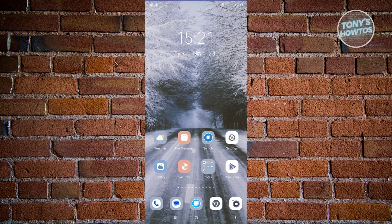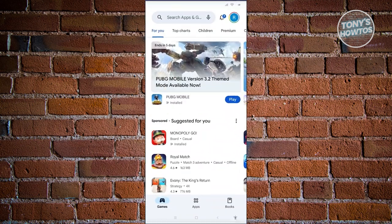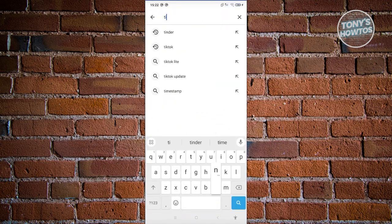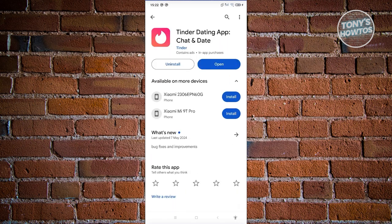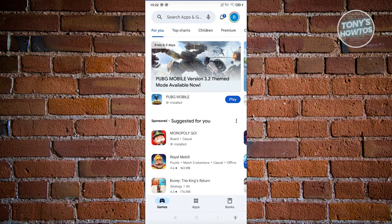How do you fix Tinder can't delete account? Sometimes you'll encounter problems deleting your account. First, ensure you're using the latest version of the app. Open Google Play Store, search for Tinder, and if there's an Update button, click it. Once the update is complete, see if you can delete your account.